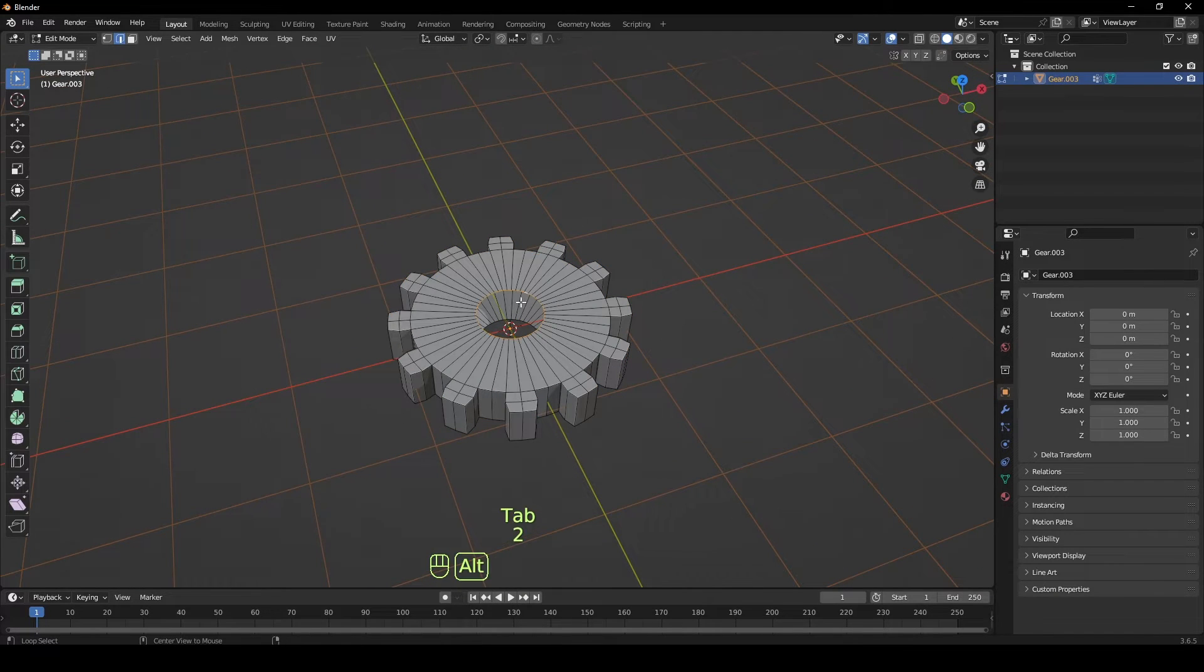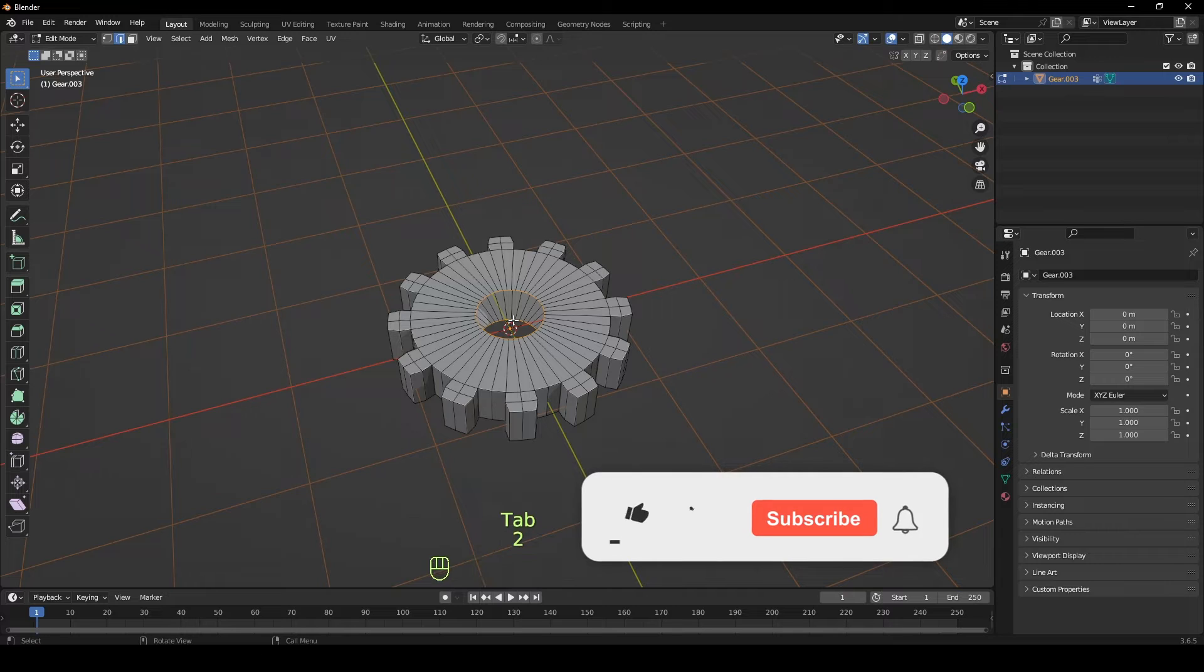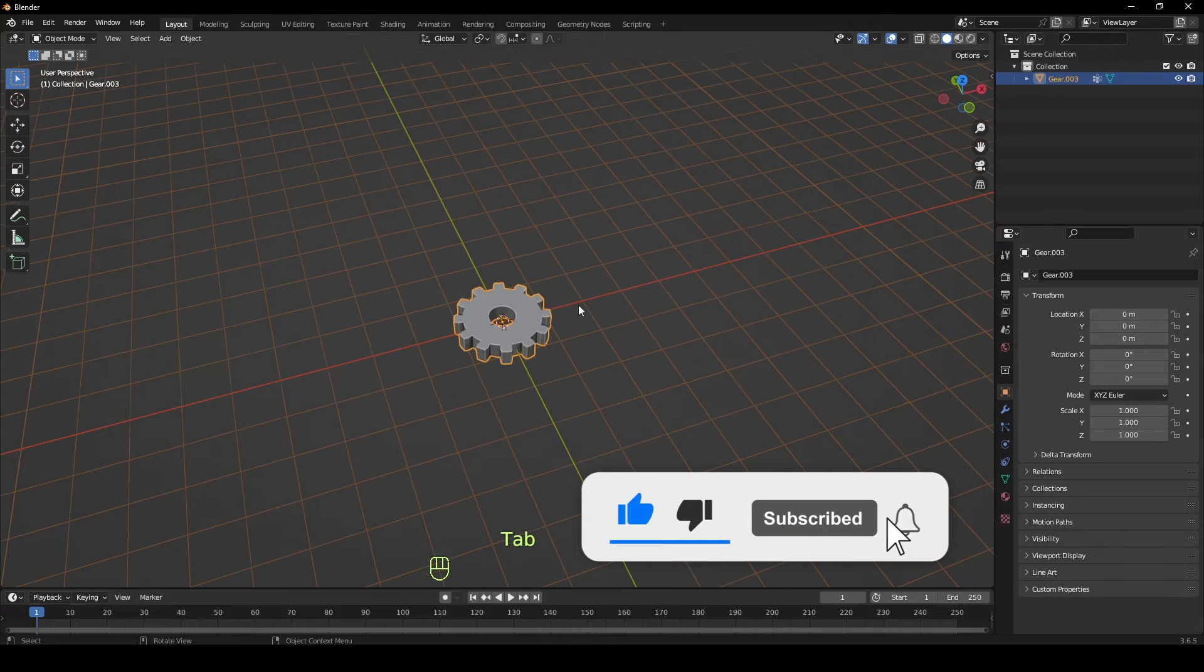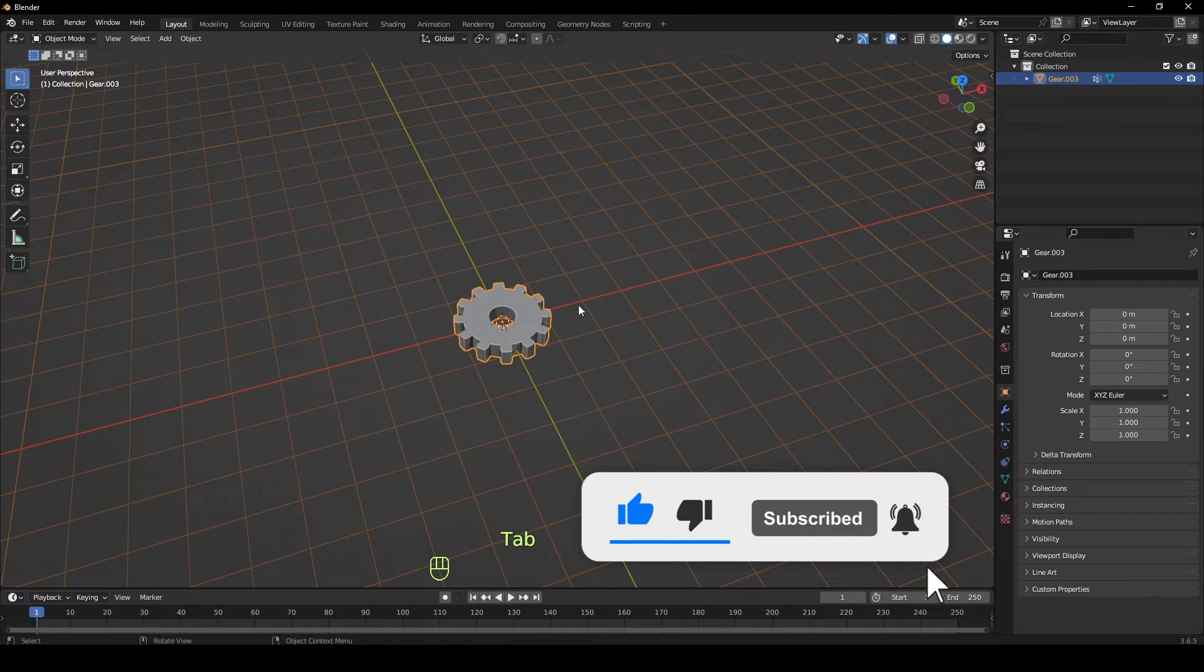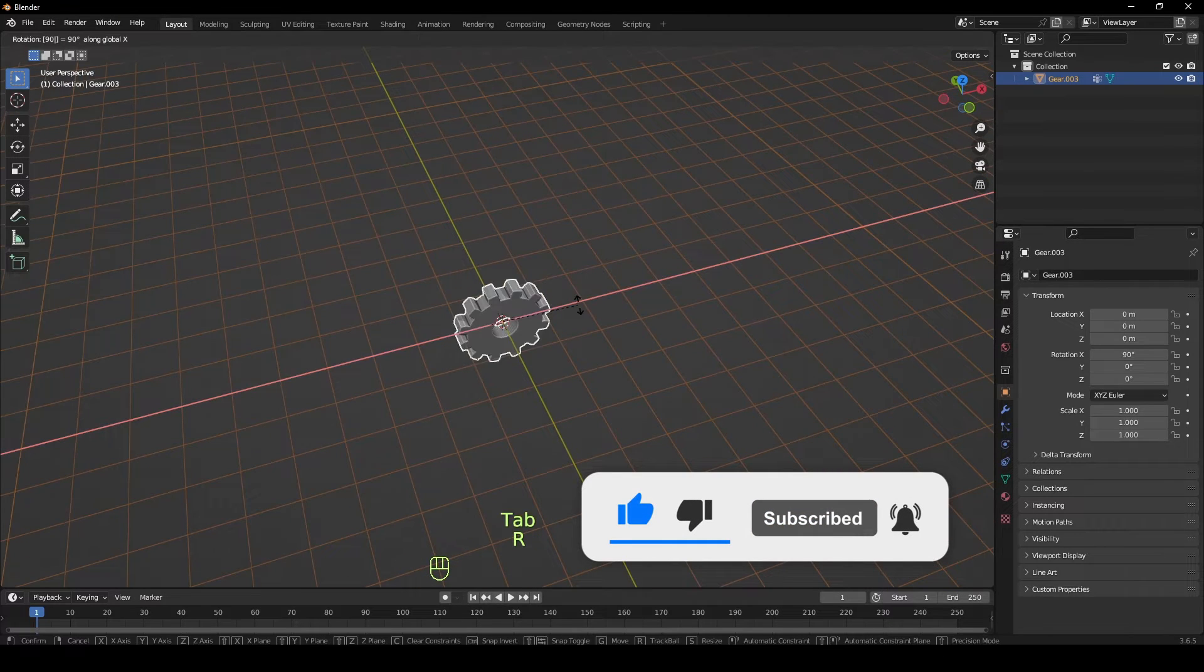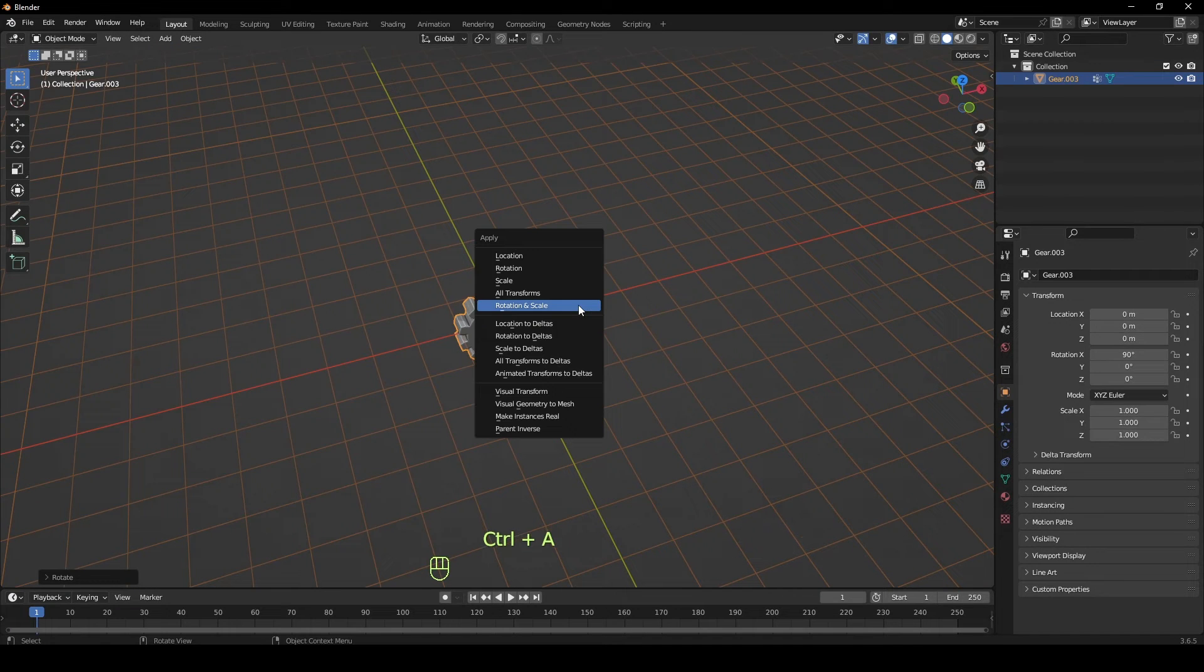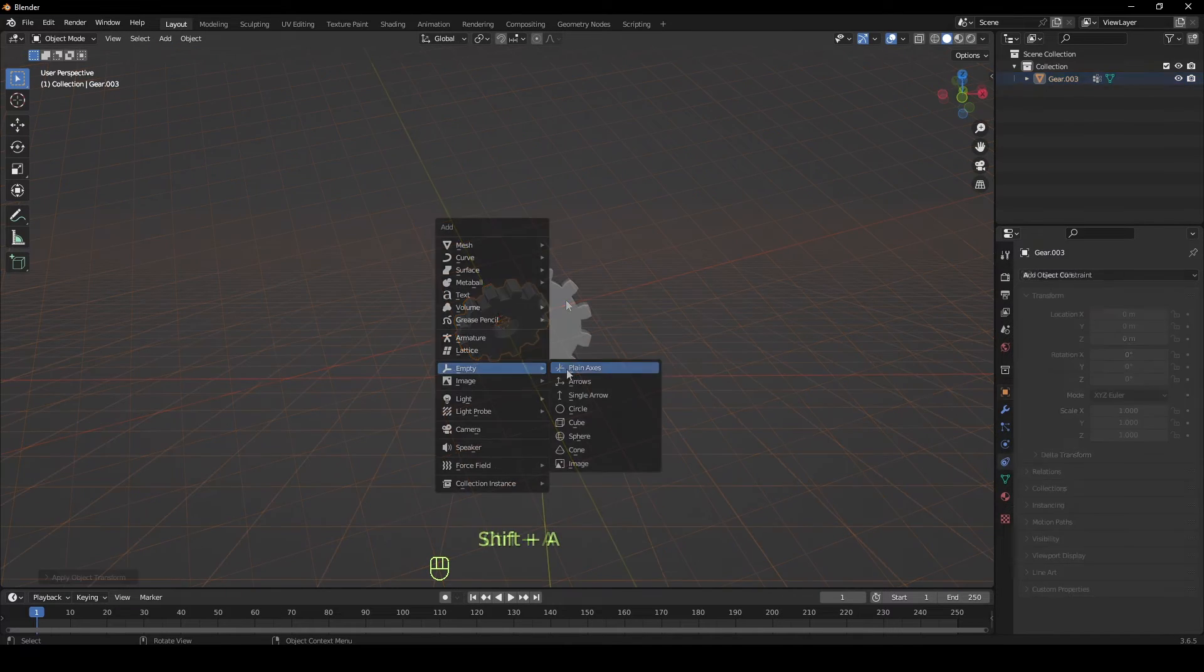To connect the center faces, select the top and bottom edge loop, right-click and select Bridge Edge Loops. When done, rotate your gear by 90 degrees and apply the rotation and scale.